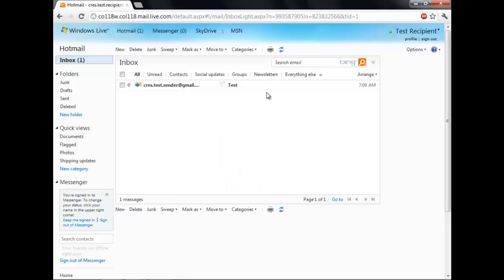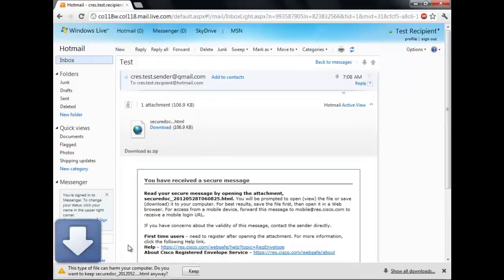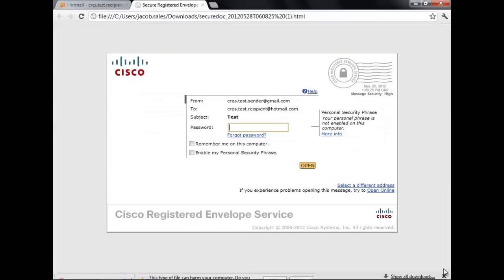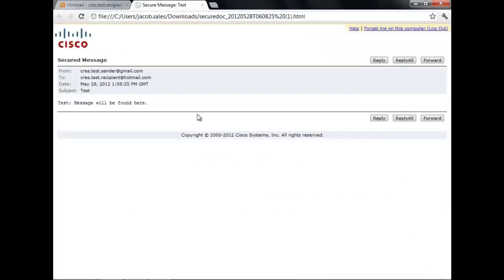When you normally receive a secured email, you will be able to view the message by opening the secure doc attachment on the email it comes in and login with your password to view the message. However, there are cases in which you must use what is called the mobile workaround.